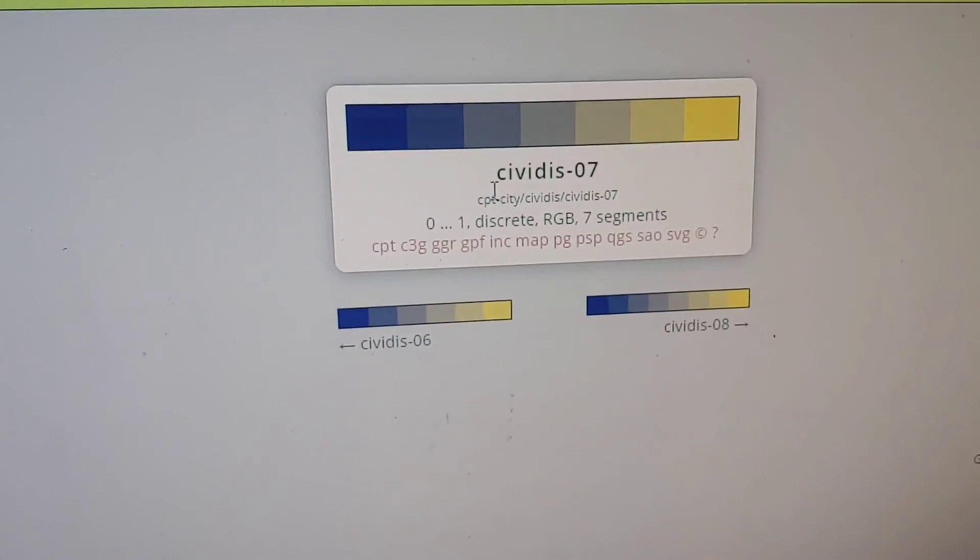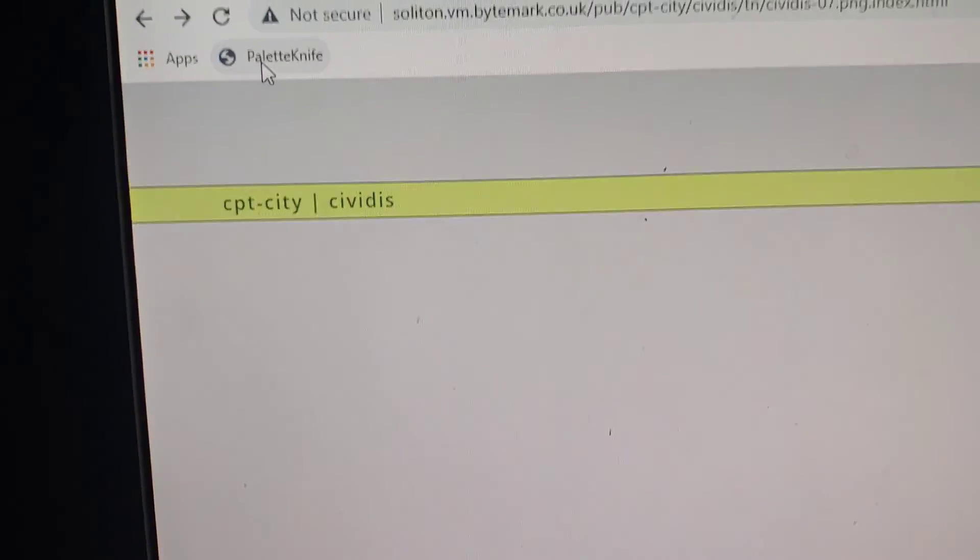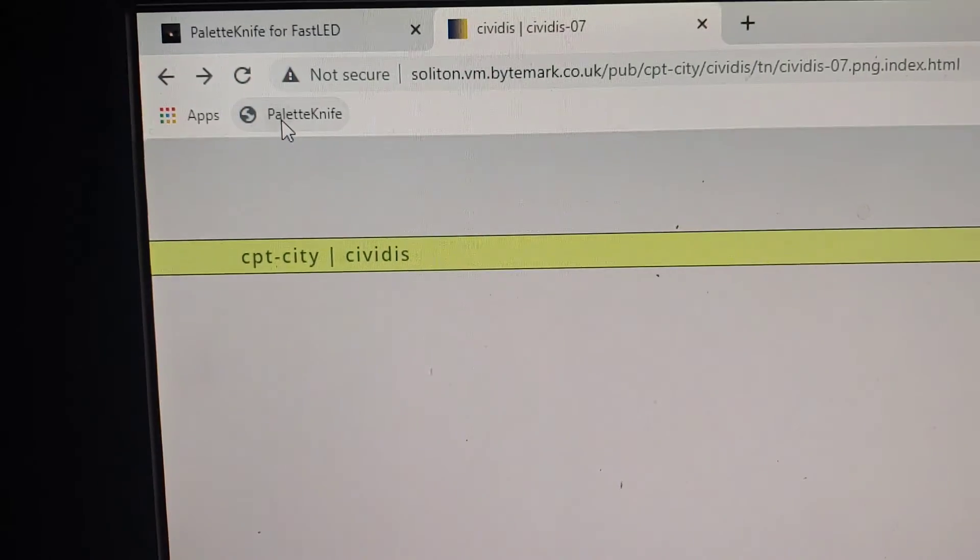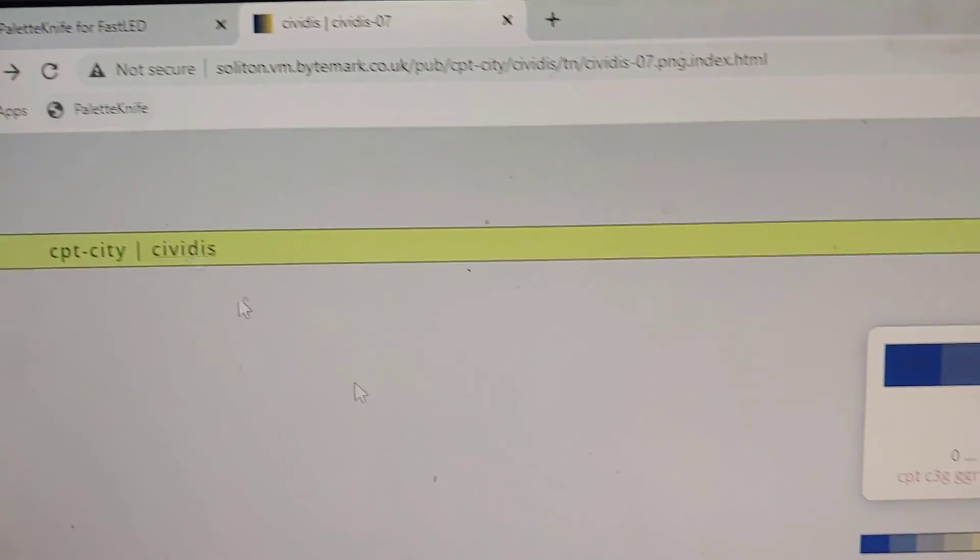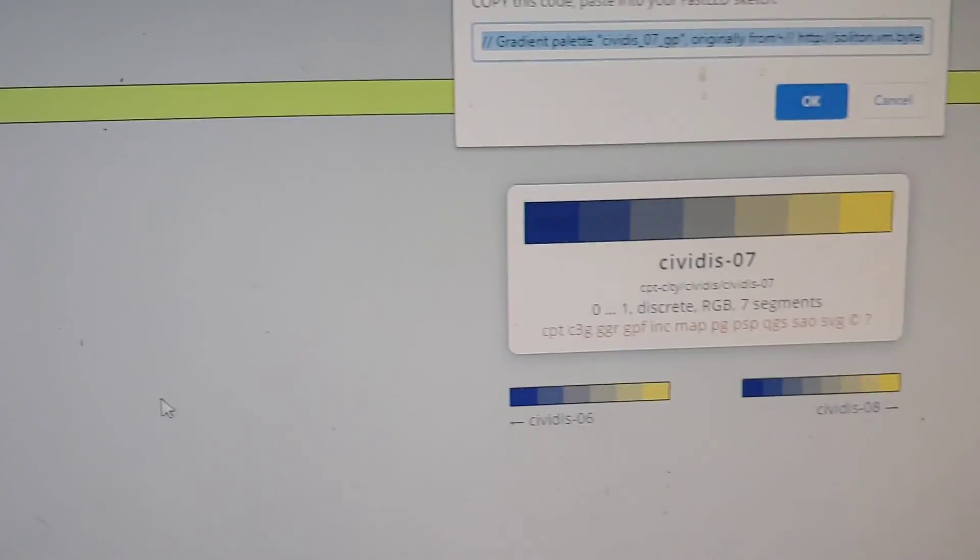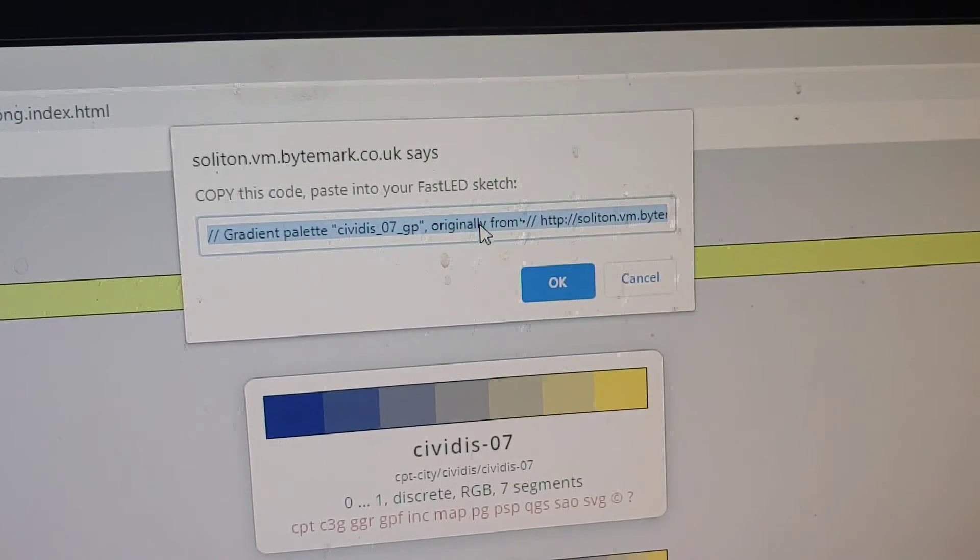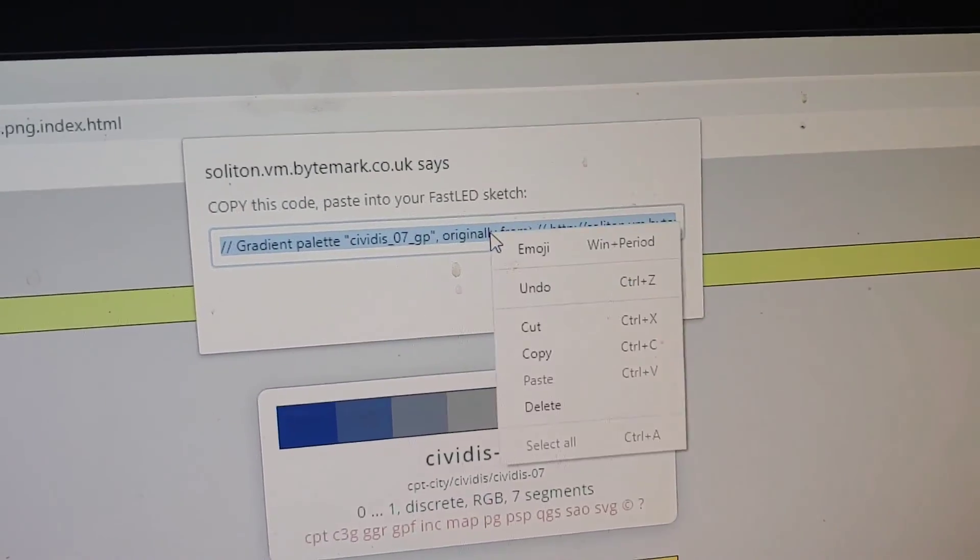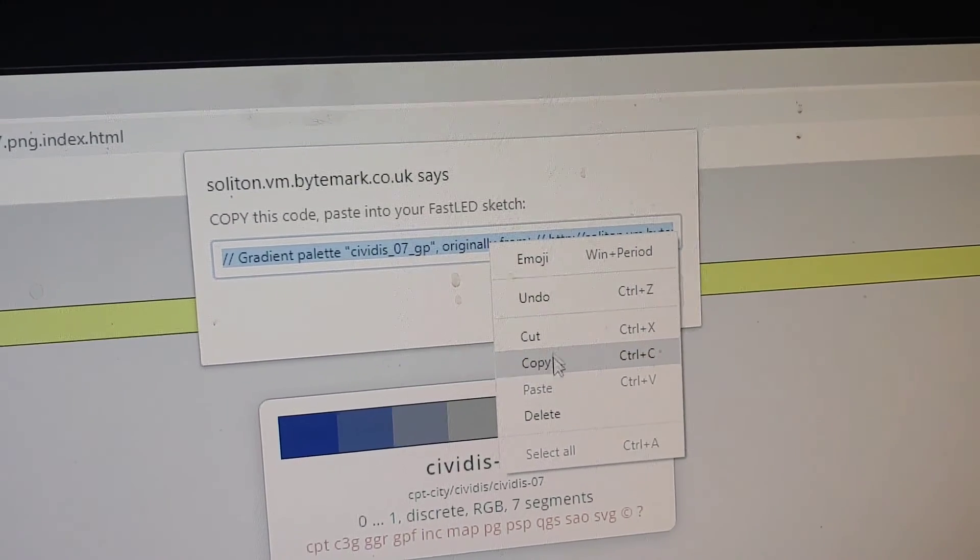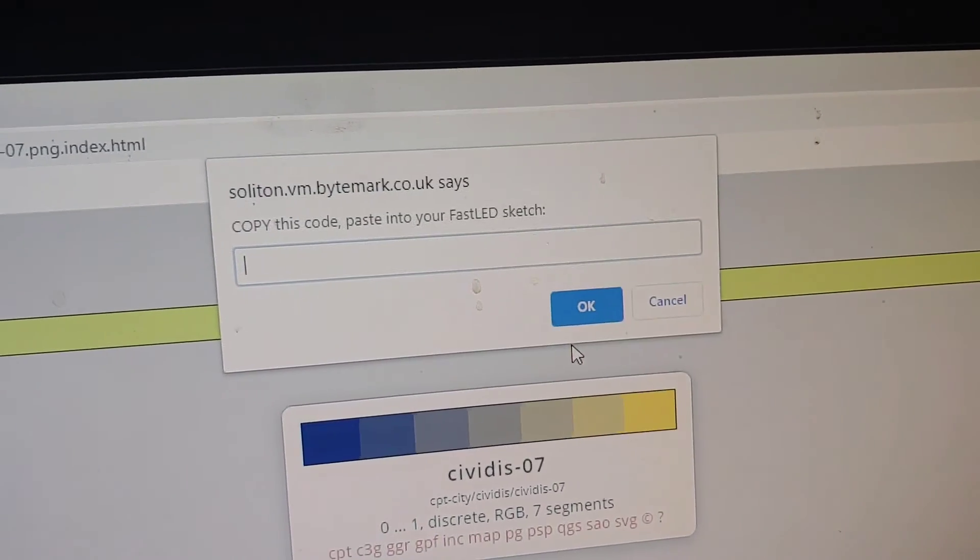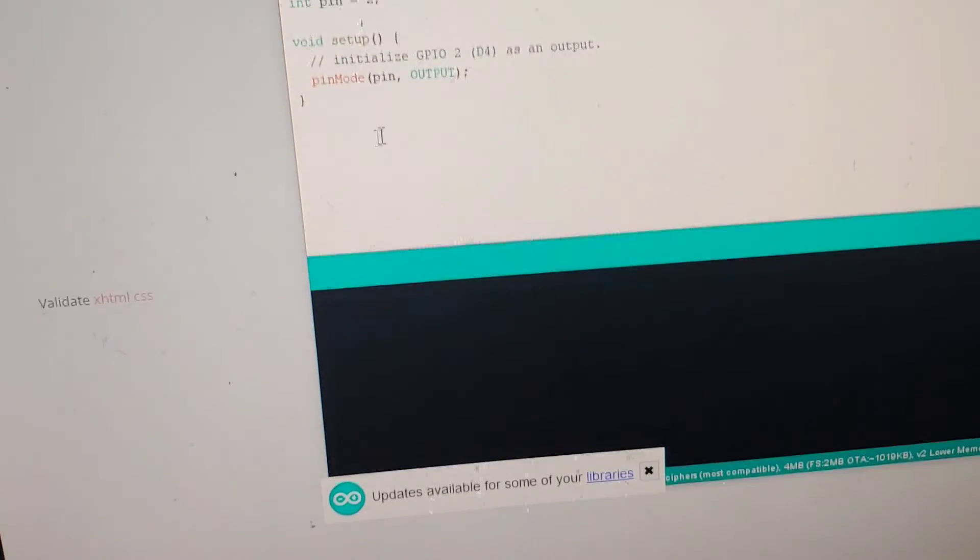The other thing you can do is once you're at this stage, you can click on this little palette knife shortcut and it opens up a JavaScript window. So you can just cut and paste right from there.